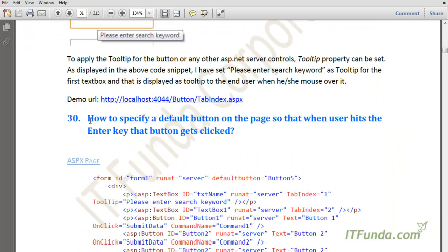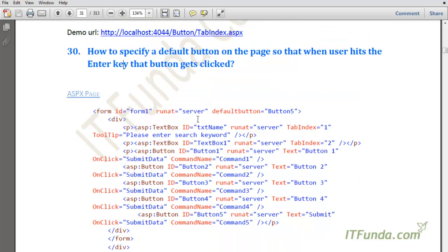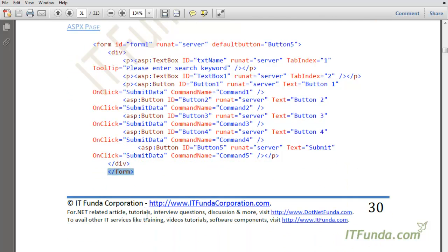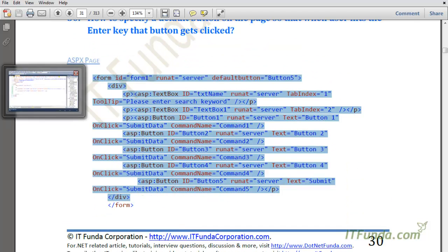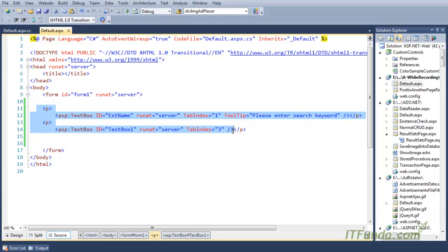The next how-to is how to specify a default button on the page so that when the user hits the Enter key, that button gets clicked. In order to do that, let us copy and paste the source code.